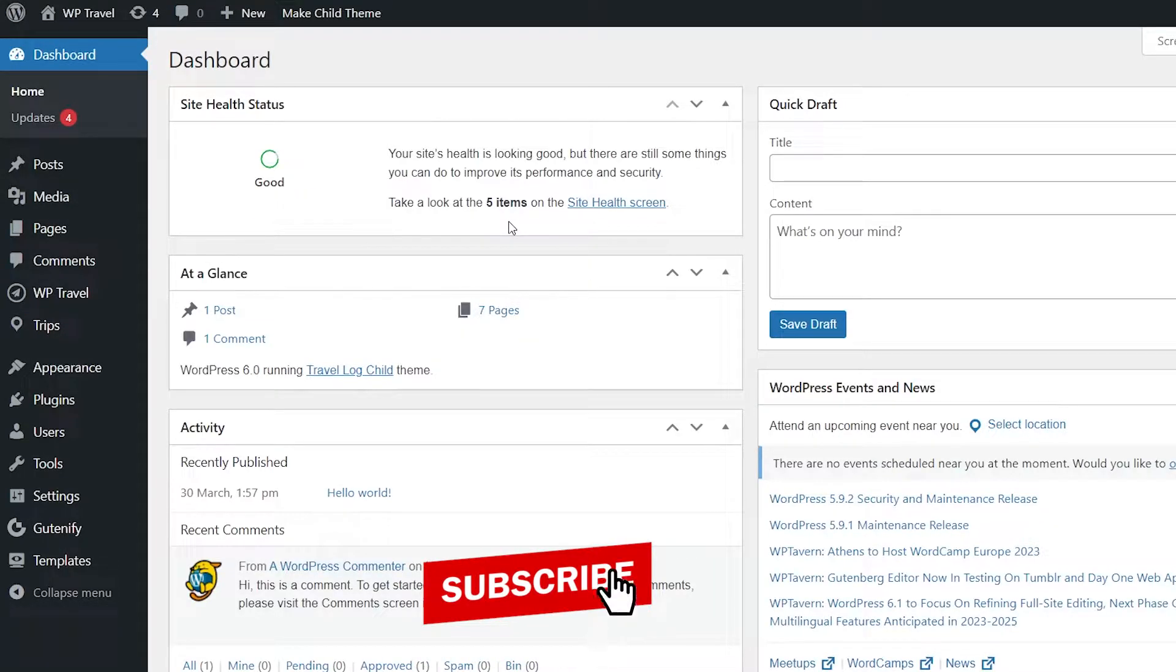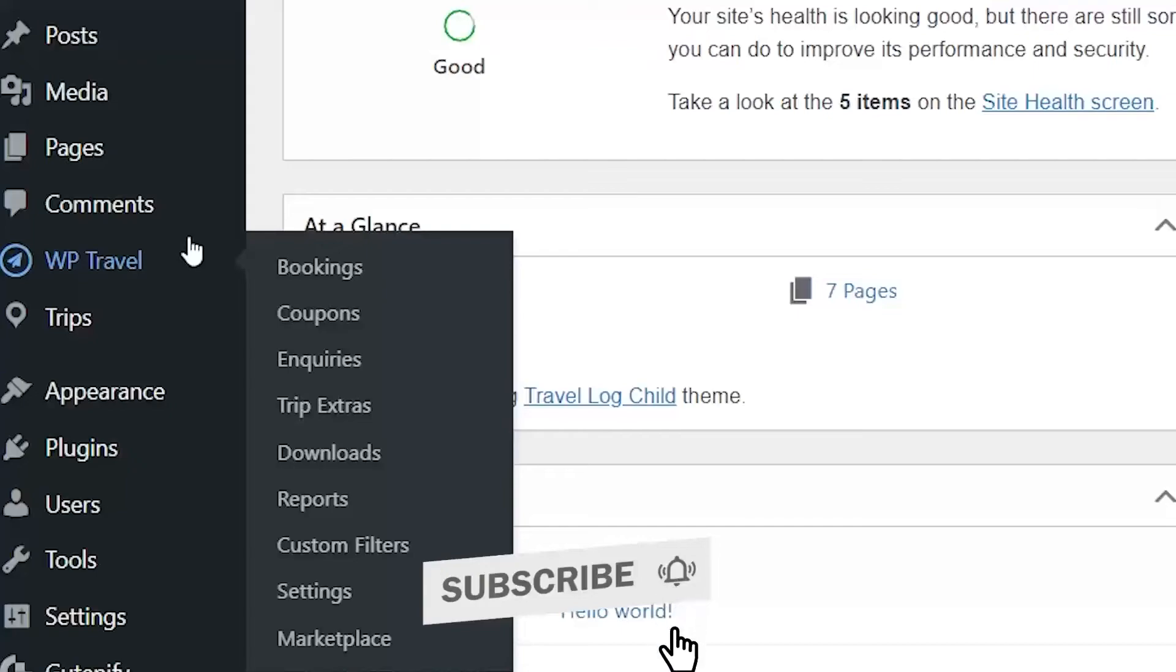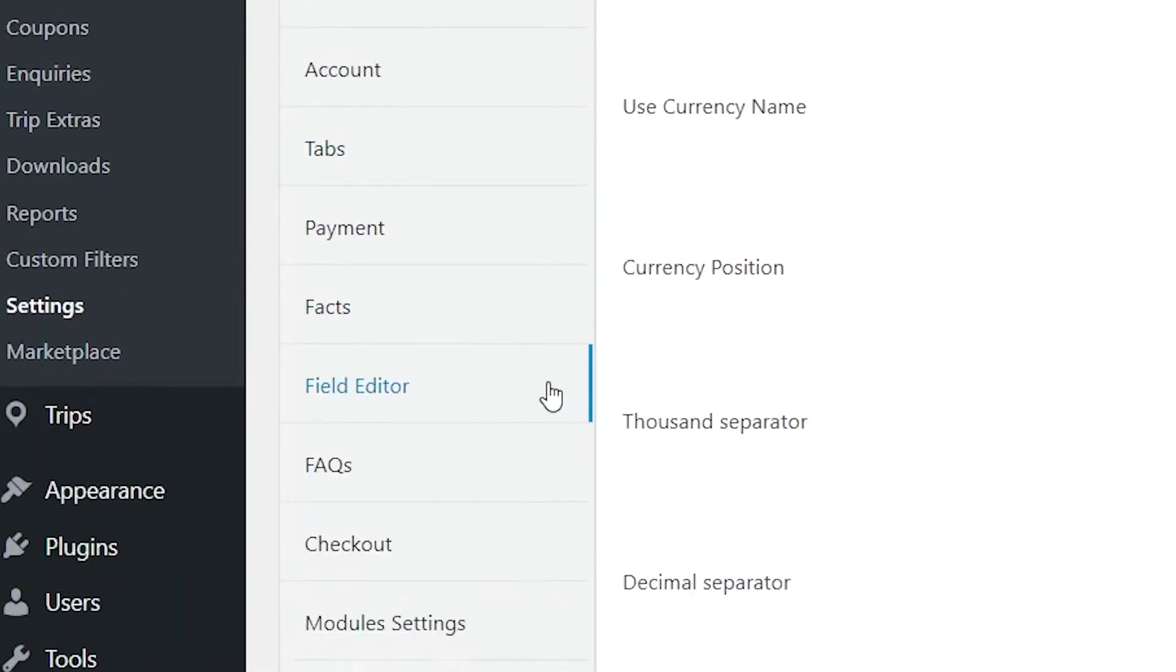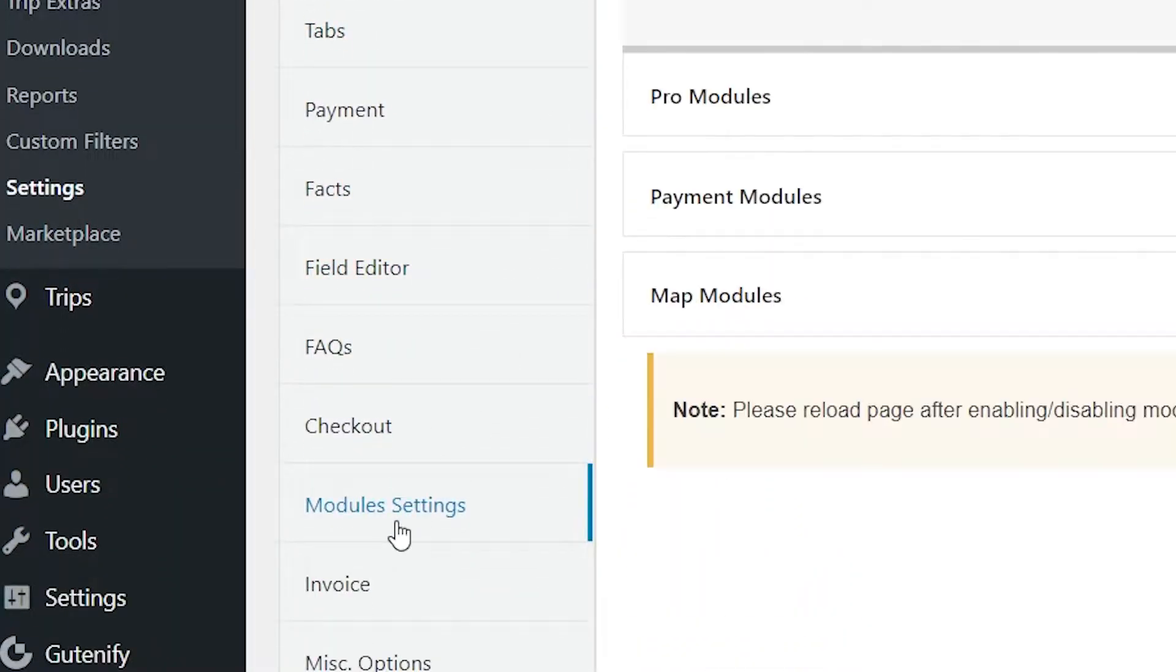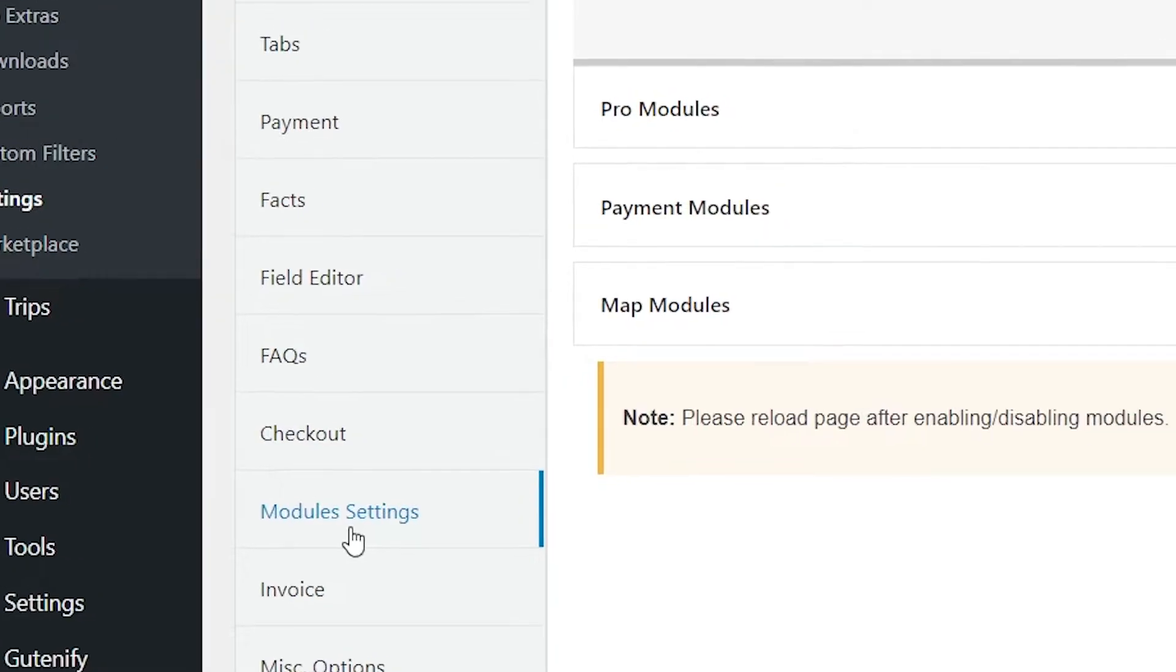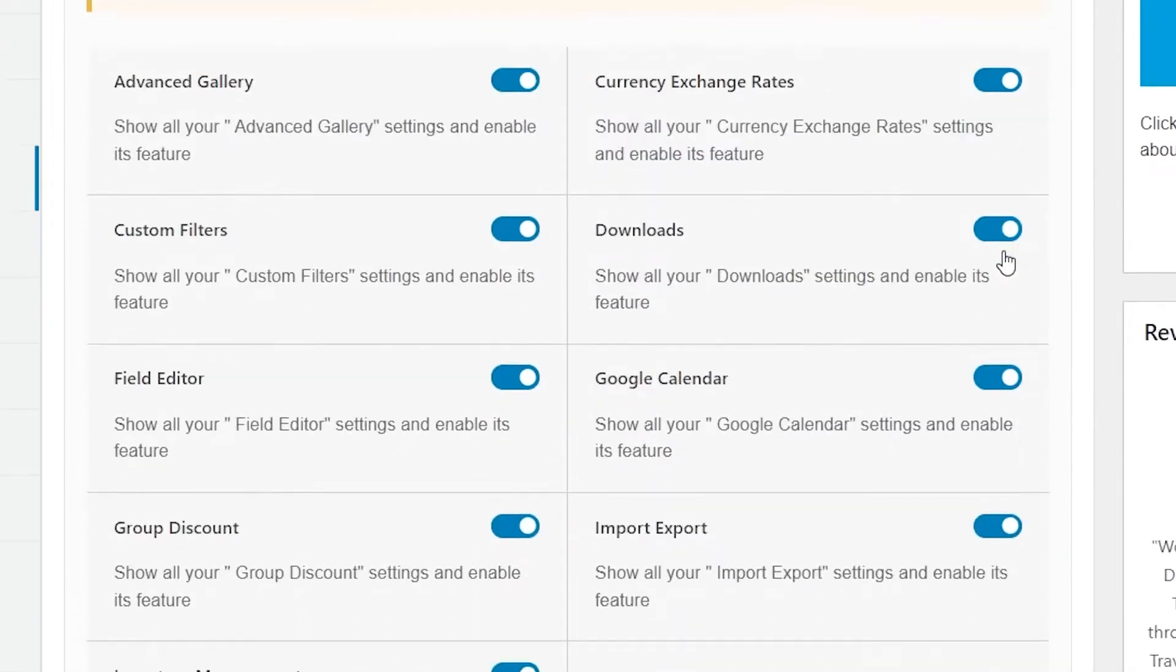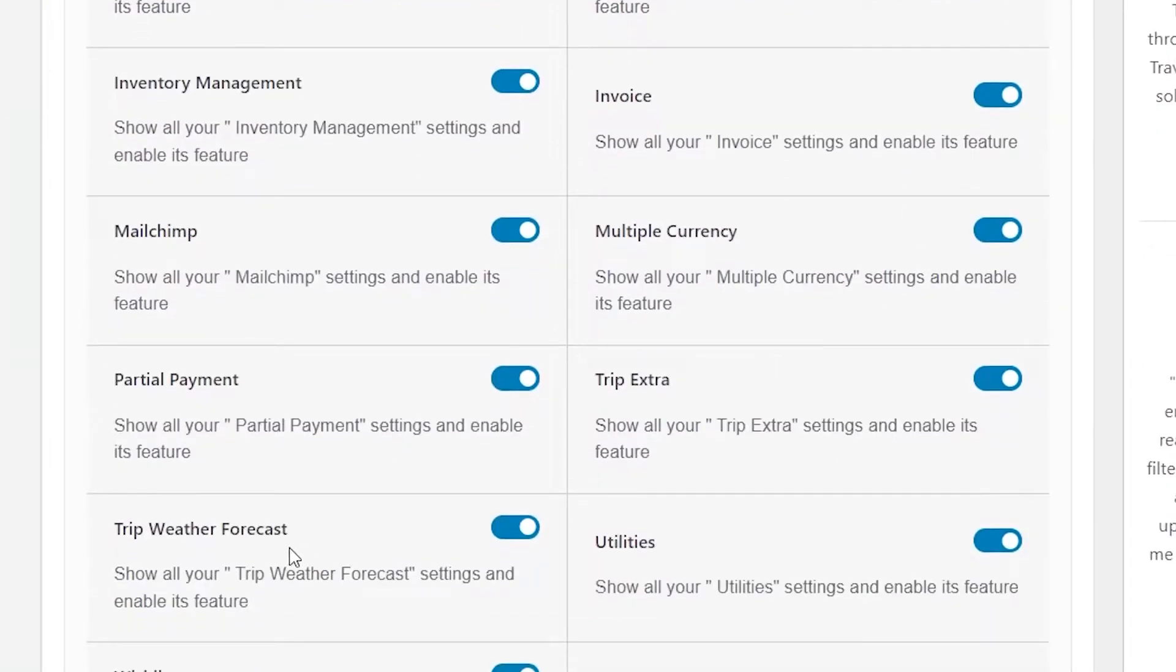From your WordPress dashboard, you need to head over to WP Travel and from there to Settings. Here you will see the Module Settings option. When you click on that, make sure Module Settings is enabled. Below in the Pro Modules option, make sure that the Weather Forecast feature is enabled.